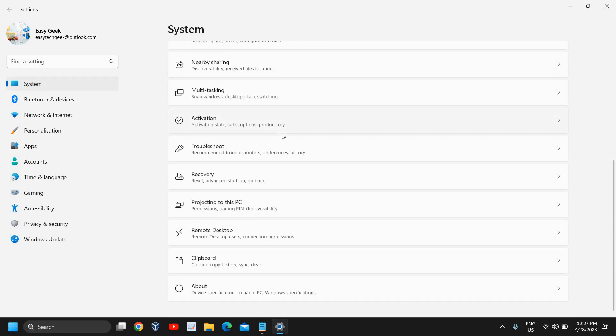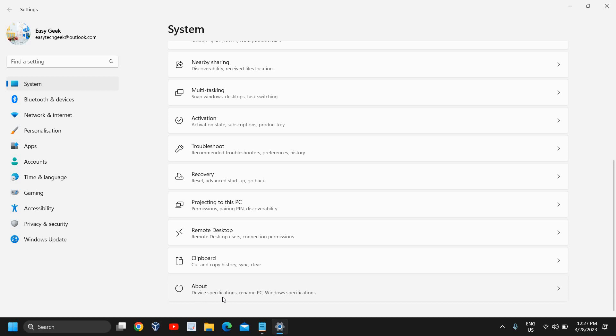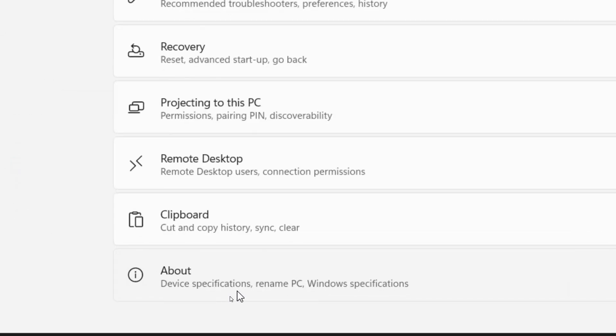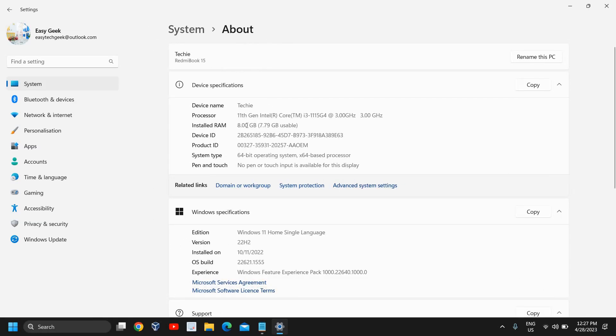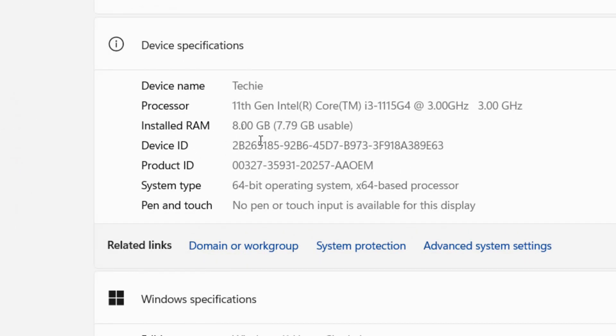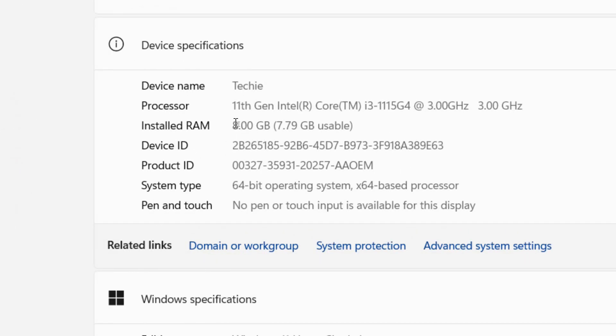Scroll down and here you will find About, device specifications, rename PC, and Windows specifications. Click on About and here you will find your installed RAM. I can see I have 8 gigabytes of RAM.